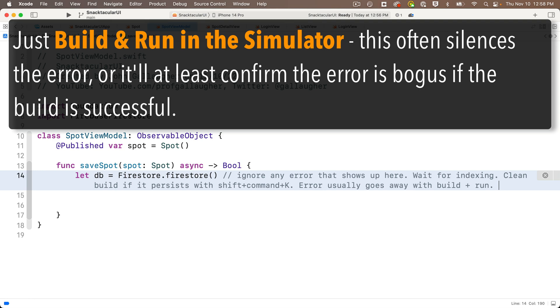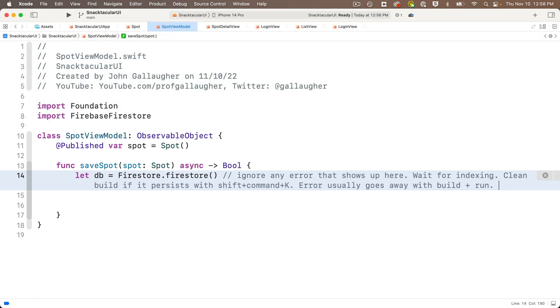If you've still got problems and you can't run, you can quit out of Xcode, restart your Mac, and restart Xcode.